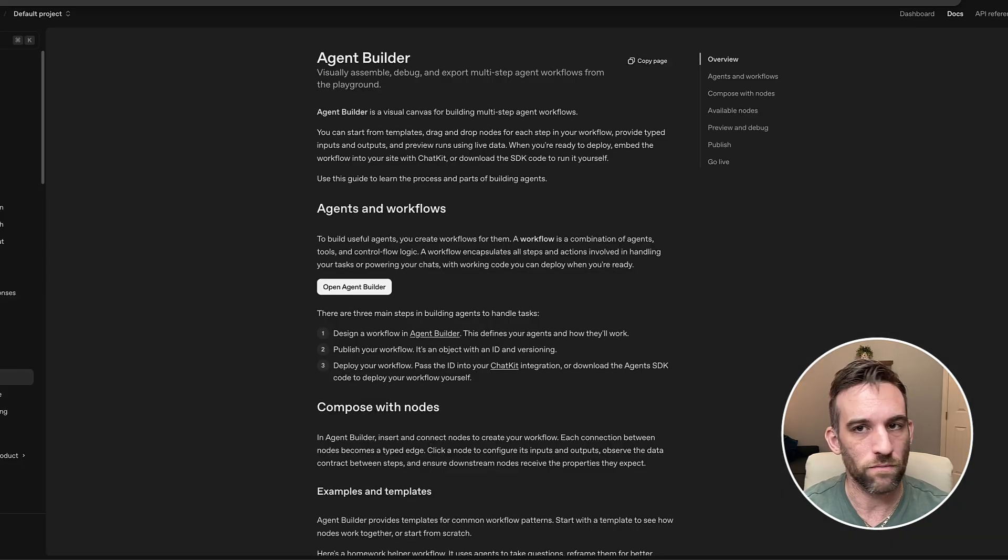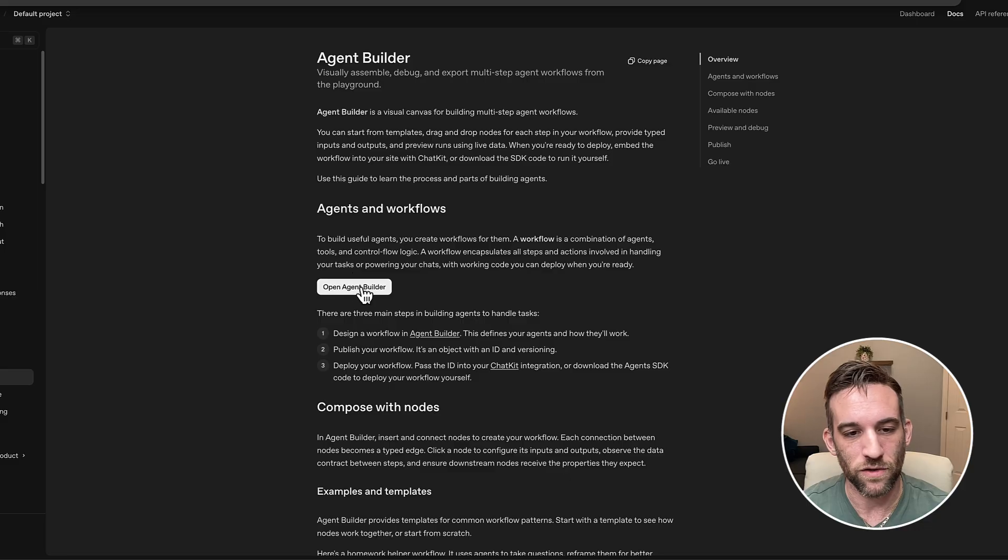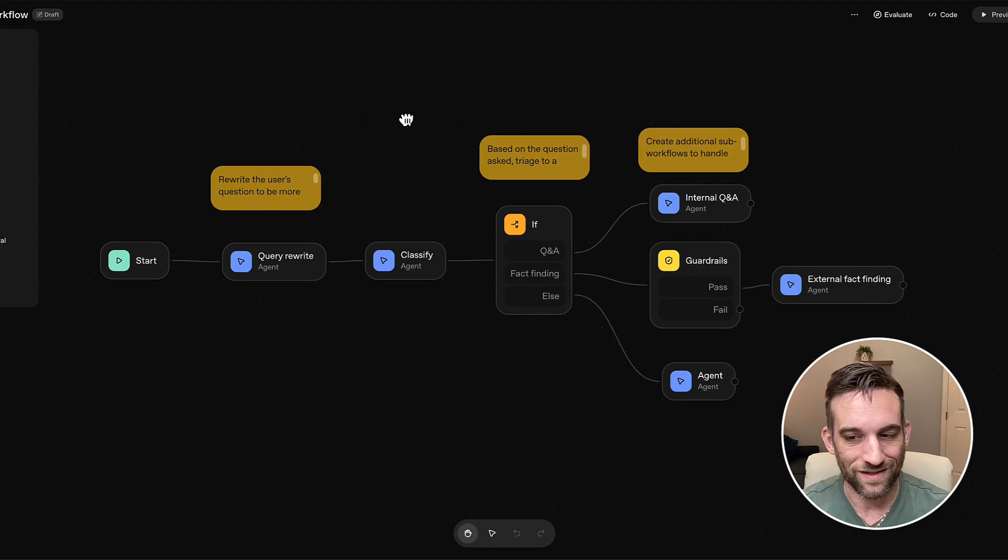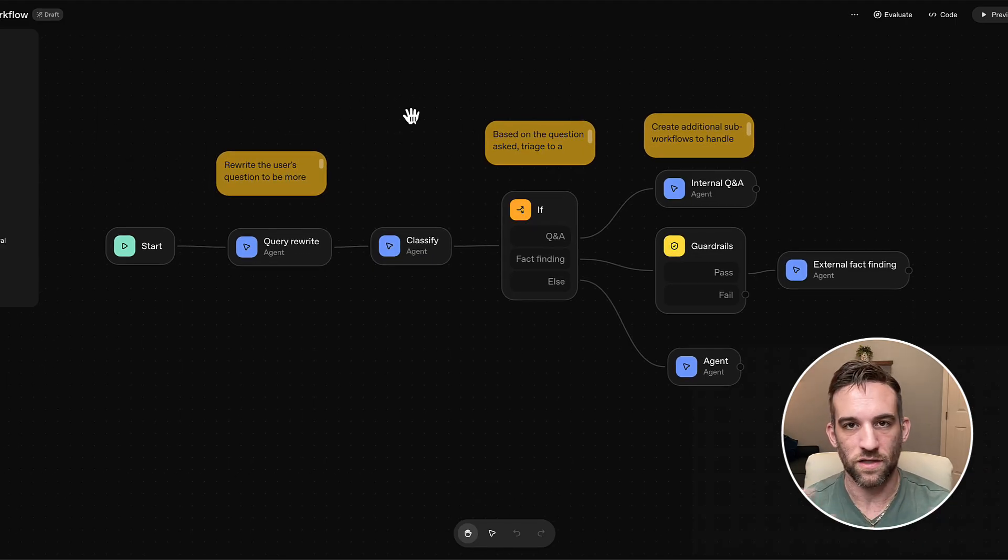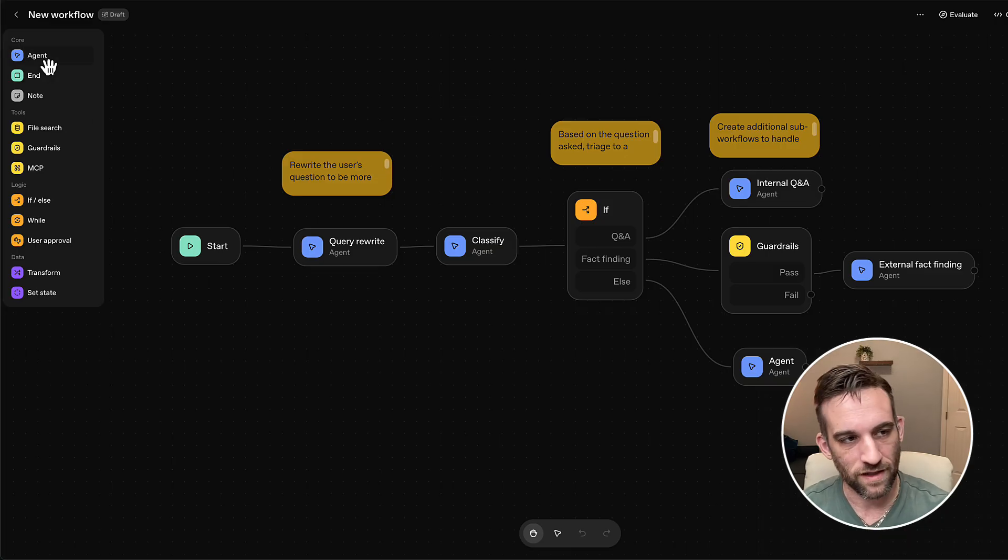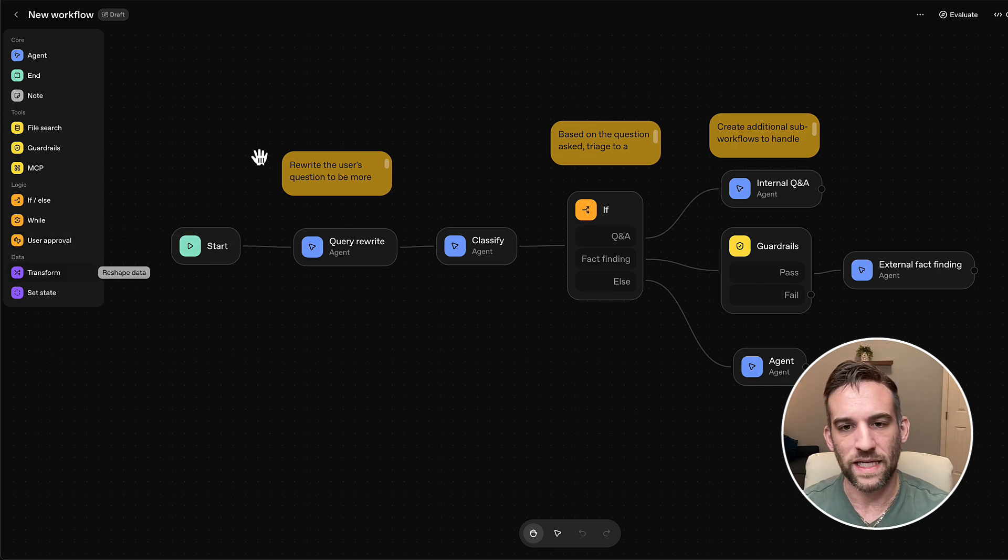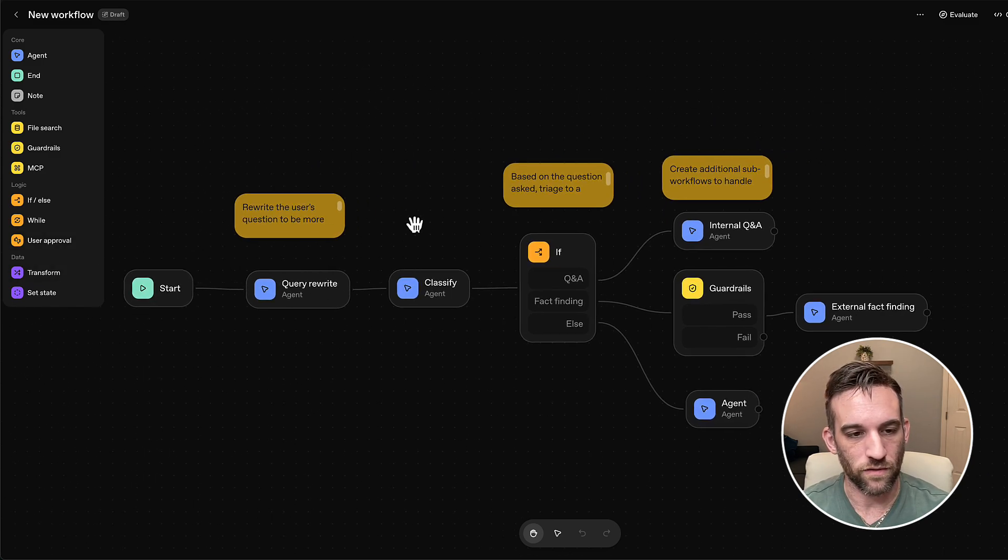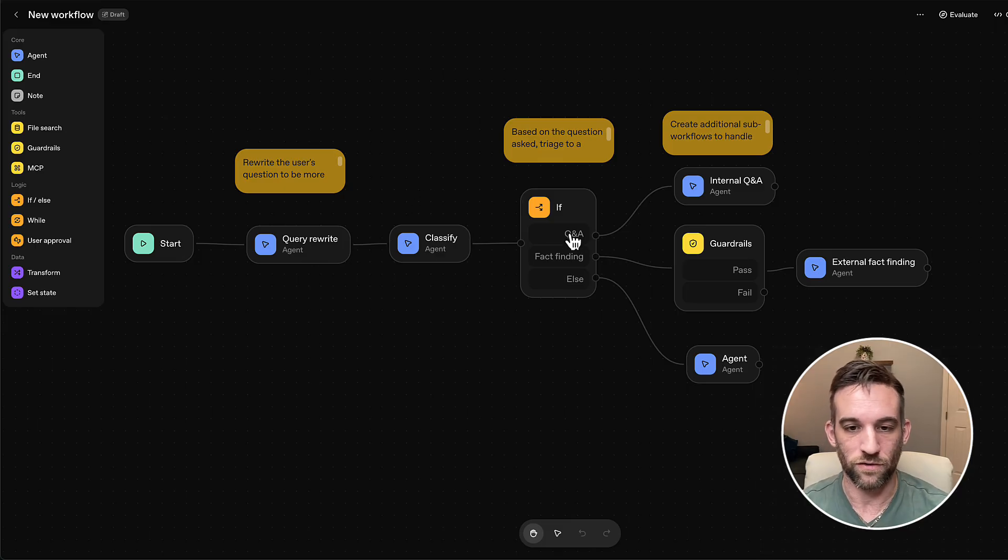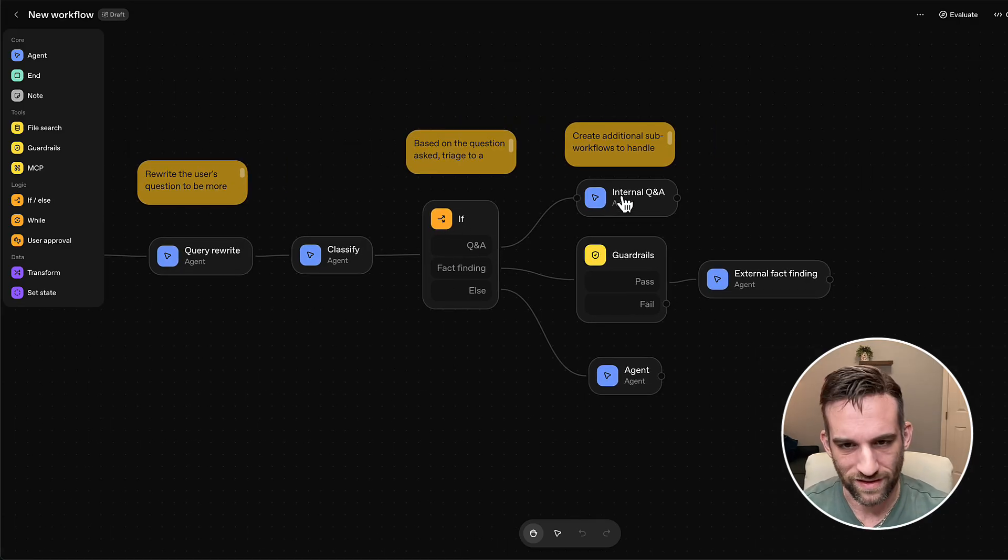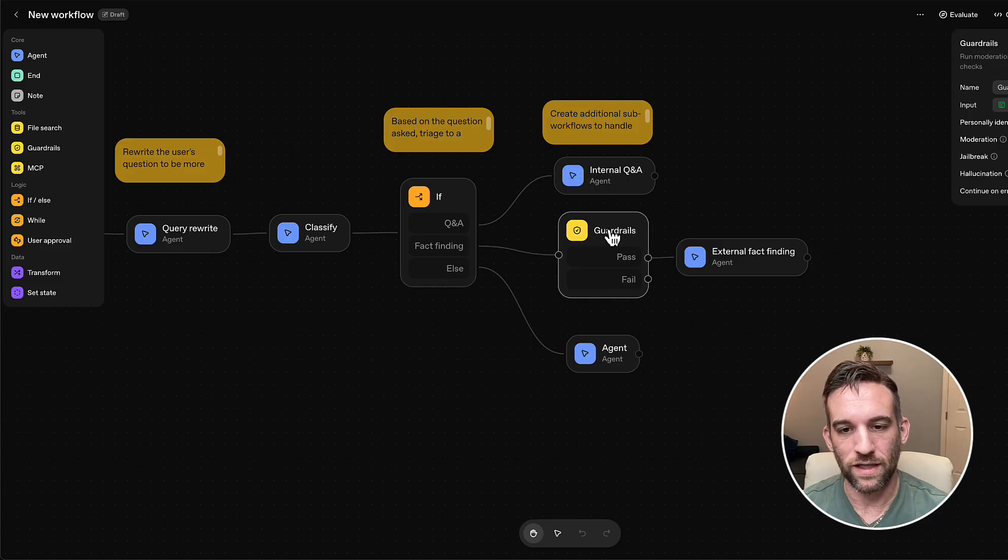So if you go to platform.openai.com docs, go to agent builder, you can open up agent builder right here. And you will first, if this is your first time, you know, you might be greeted with a screen like this, this is a very, this is a very simple, just triage kind of thing that you can build. But here on the left hand side, you have all your basic core components, some of the tools, the logic, and then just some data things, right. So when you start here, you have a quick, this is an agent to rewrite the query for the classifier, it's either going to be Q&A, fact finding or anything else, right.